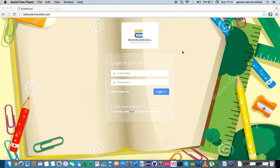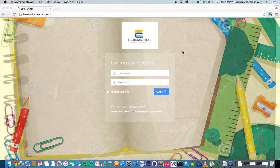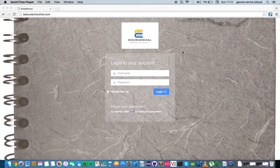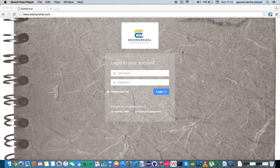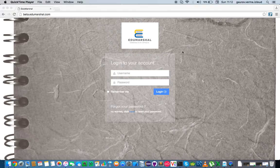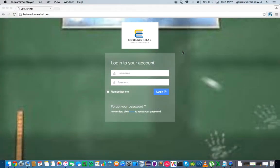My name is Gaurav and I work as VP Customer Success with EduMarshall. This is one of the many short video series on how to use EduMarshall. In this particular video we will learn how to create a new class in EduMarshall.